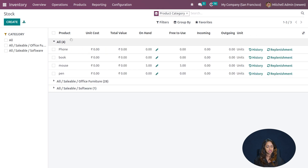Next is Move History, which shows the history of stock movements. You can see the date, reference, product, lot and serial number, and the 'From' and 'To' locations — showing where a product has been moved. By default it may be filtered to 'Done' status, but removing that filter reveals all statuses: available, partially available, done, and more.